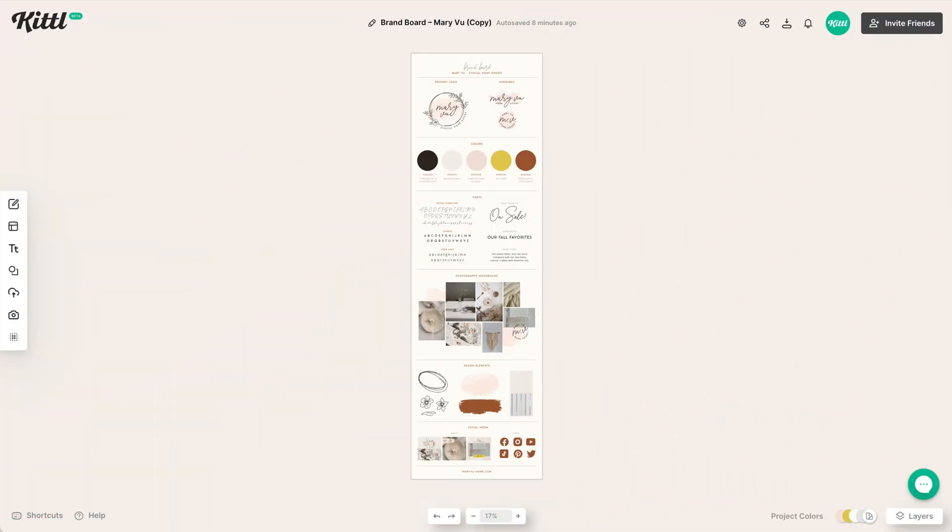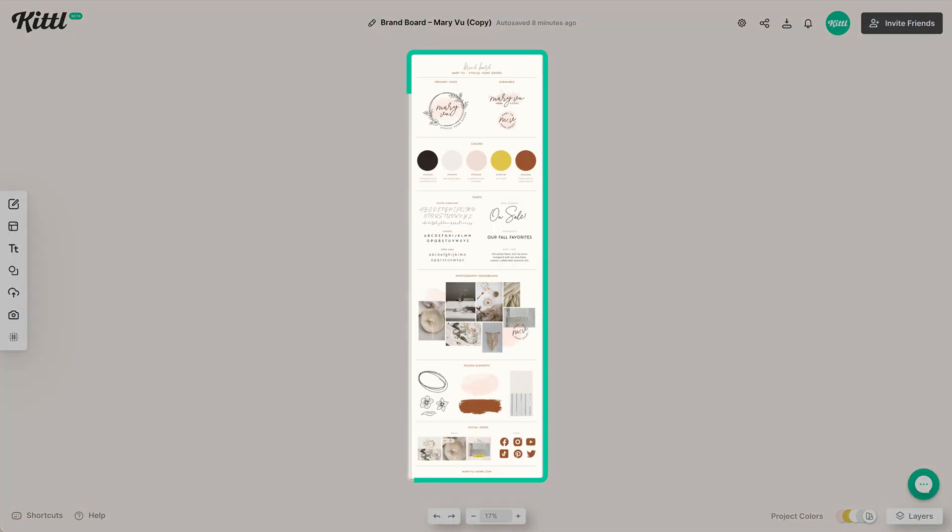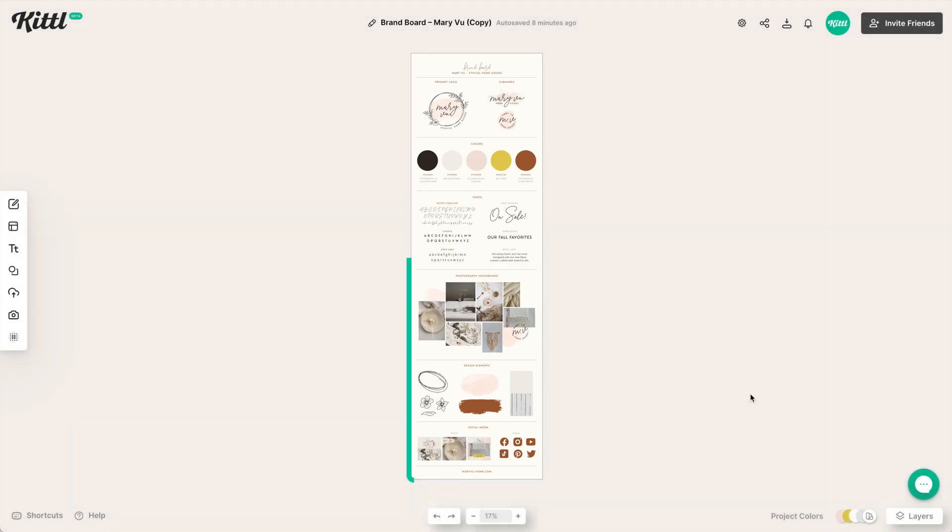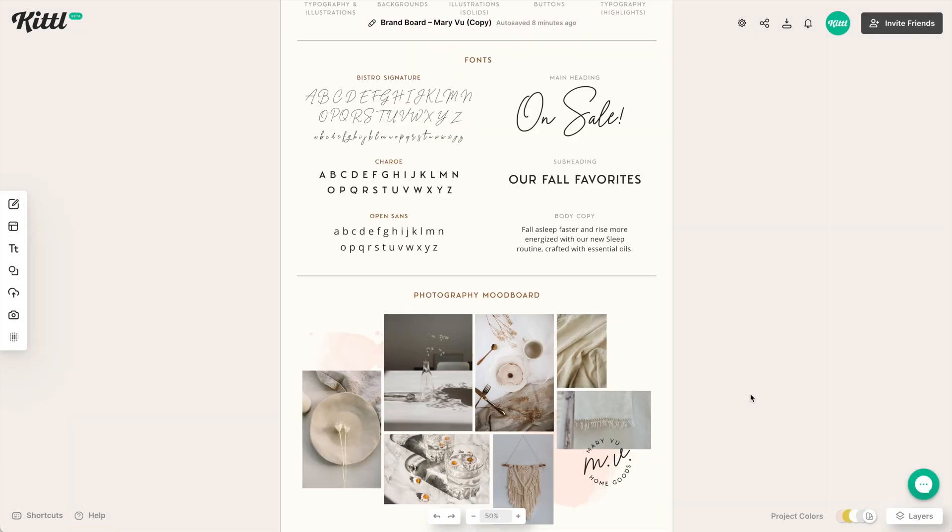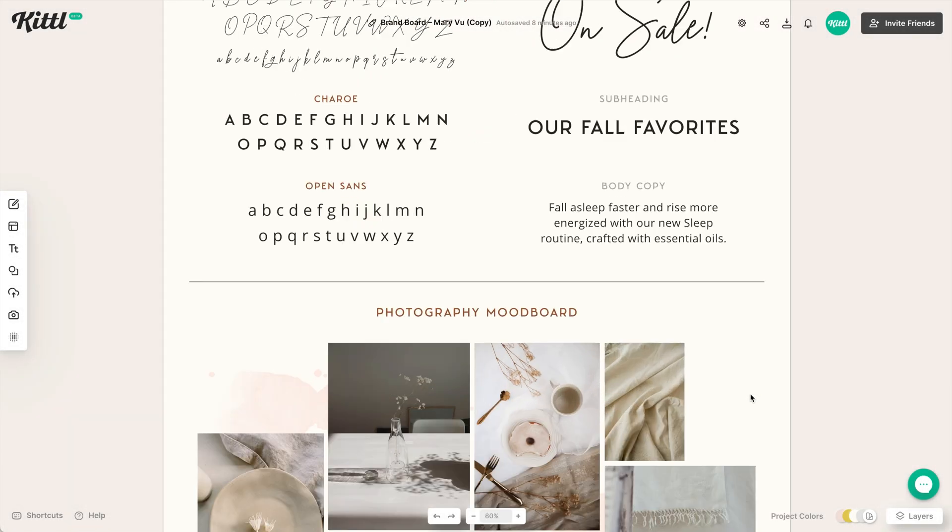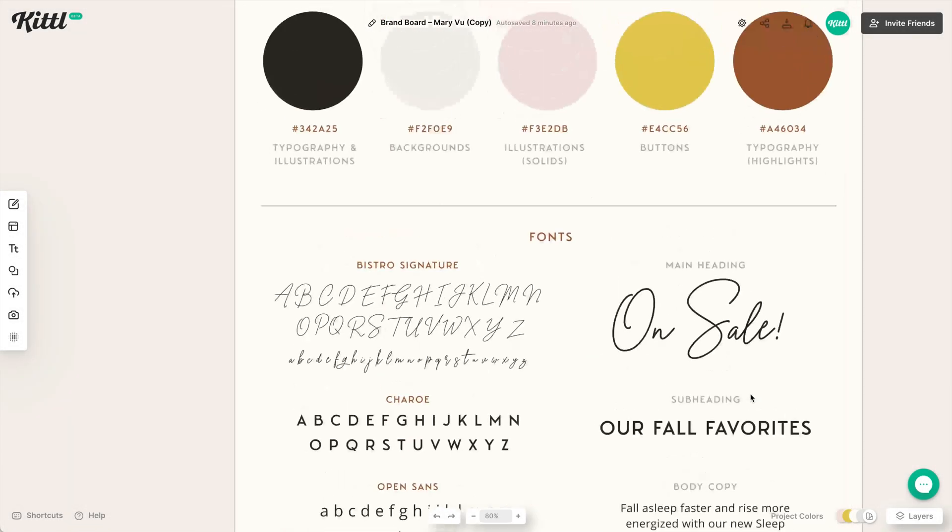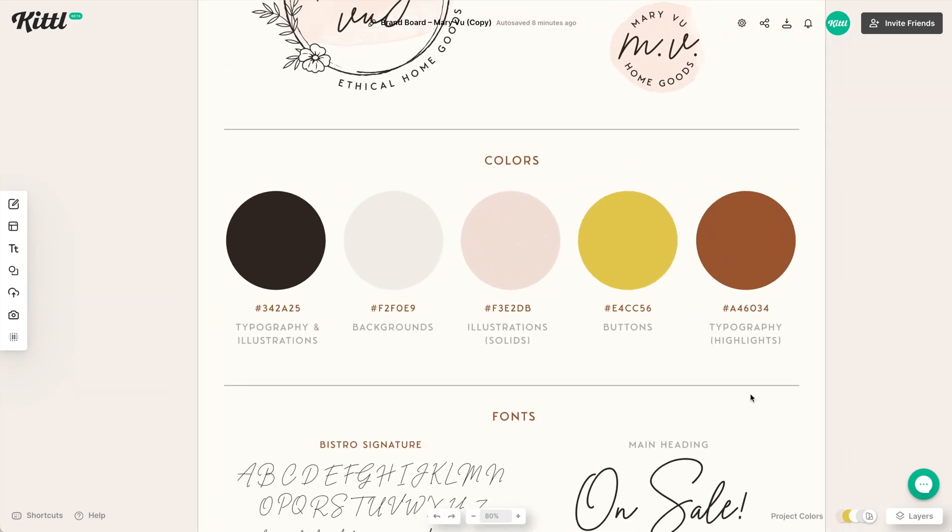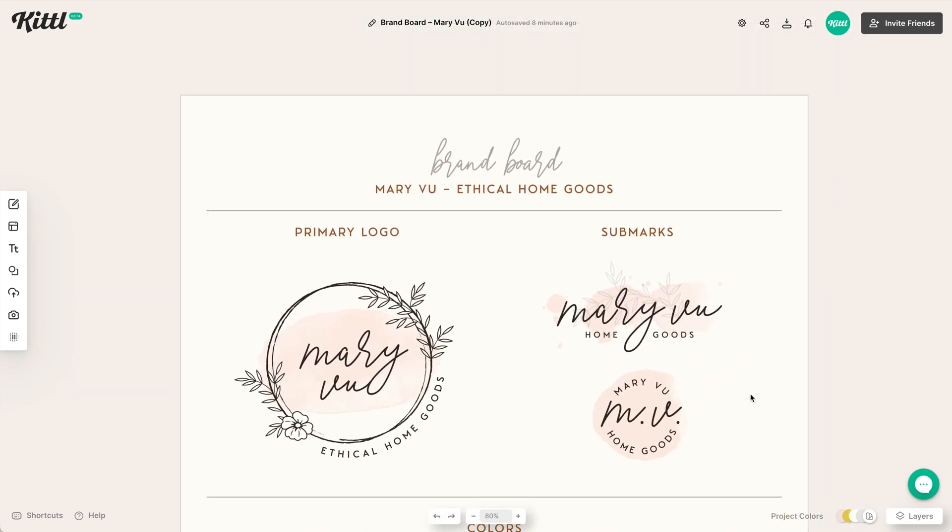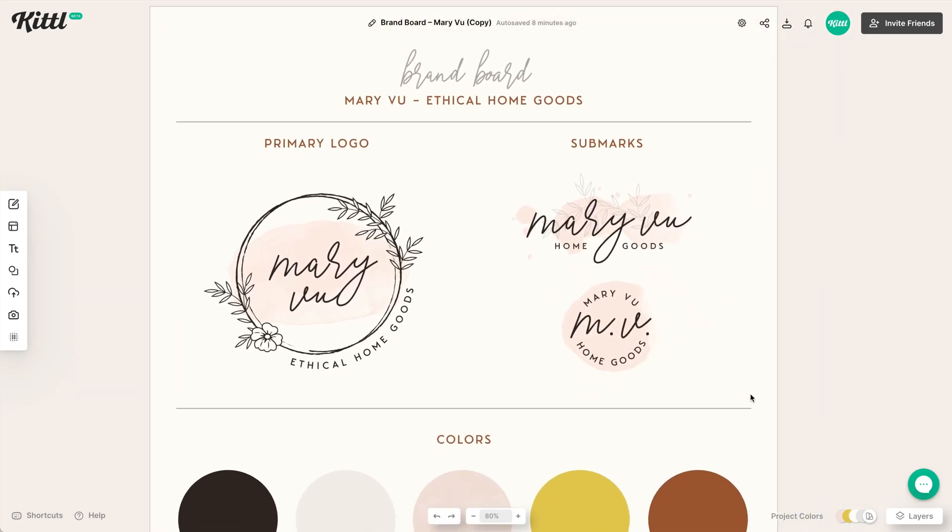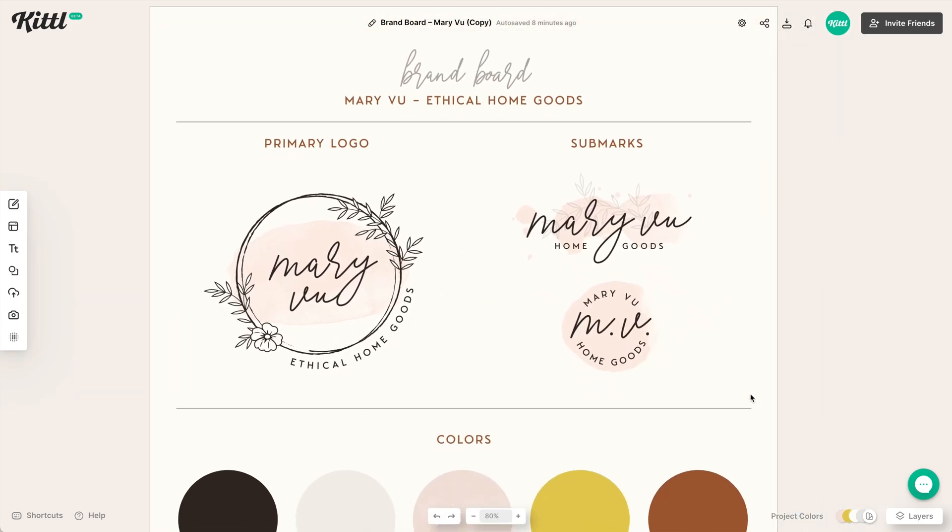Before I get into designing the brand board, I want to explain why it's important because a brand board is the roadmap for your brand. So if you're hiring a web designer or a graphic designer or need to send something to your printer, this is the roadmap for how they're supposed to use different elements in your brand.